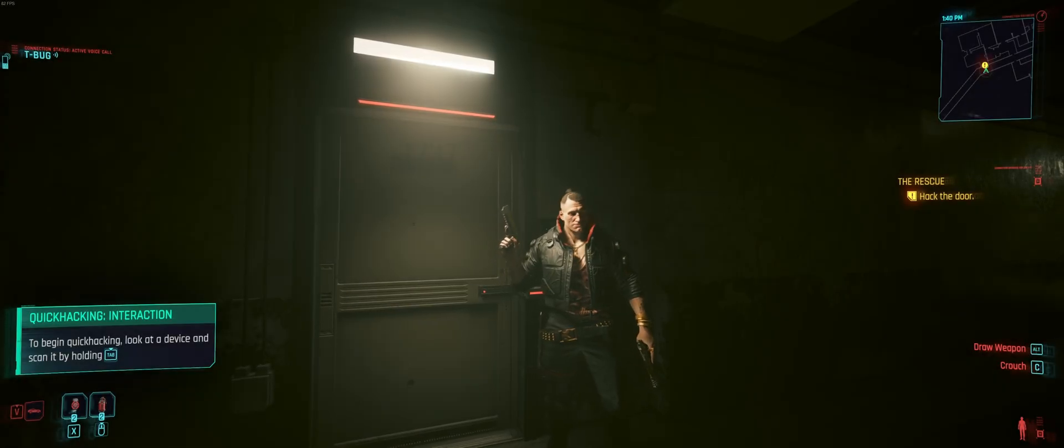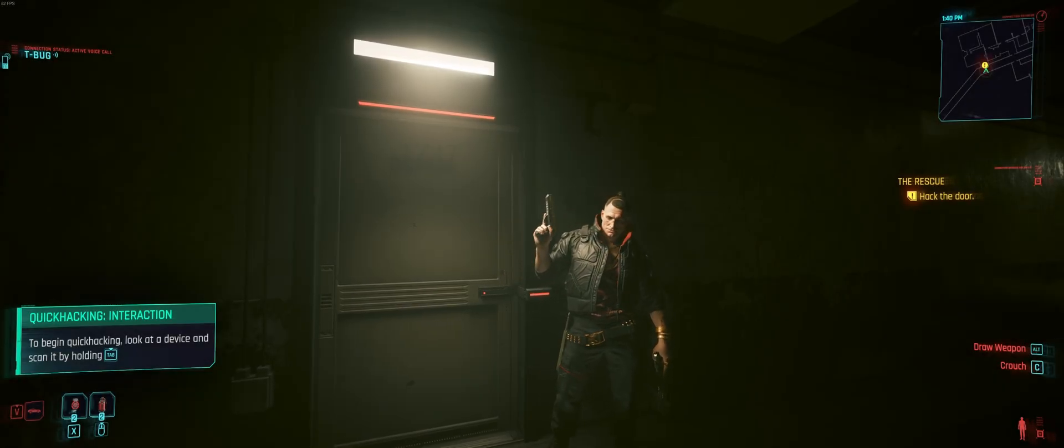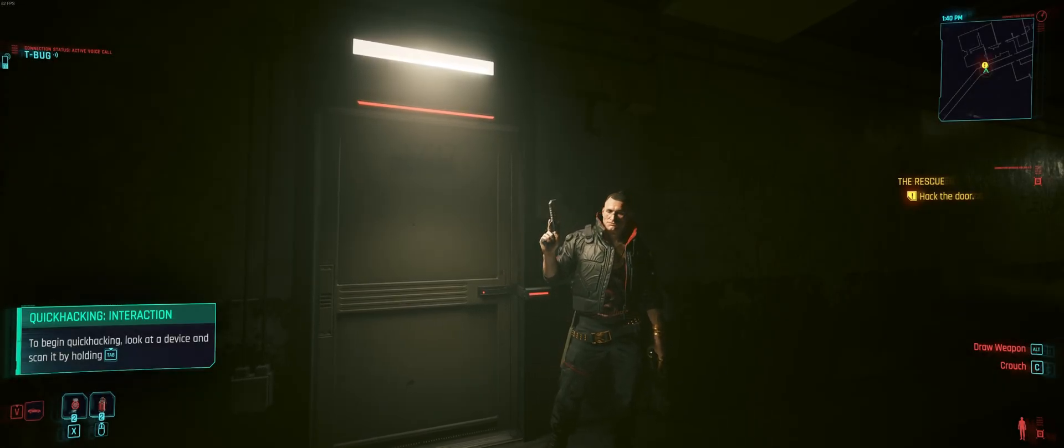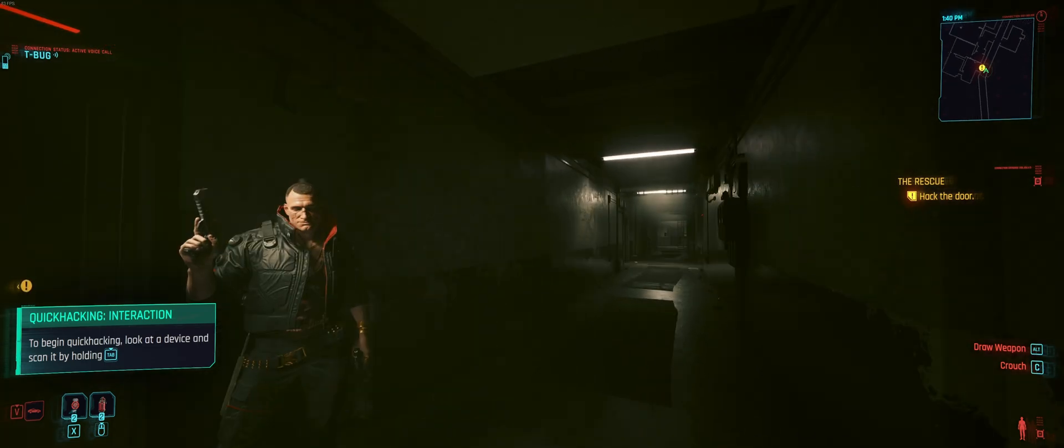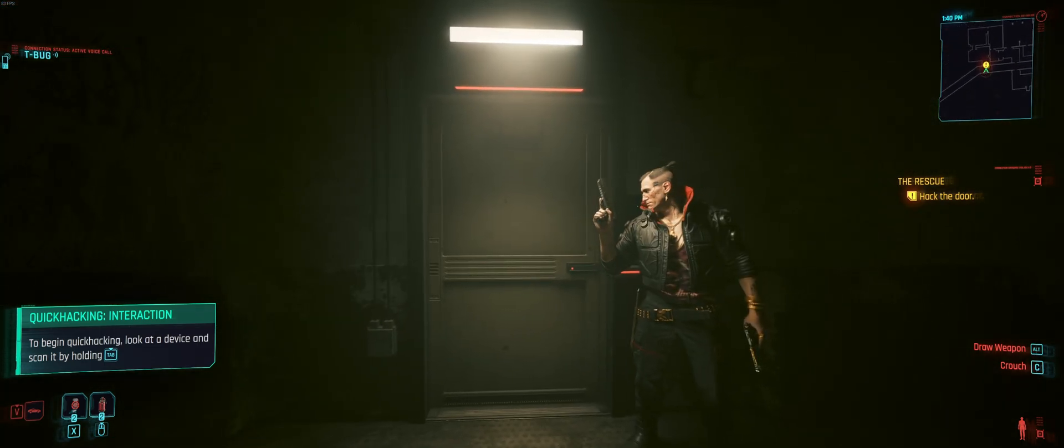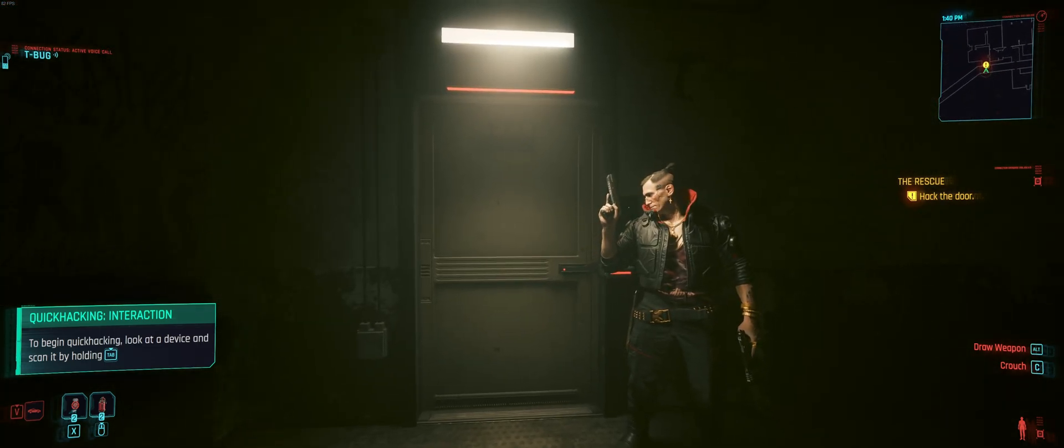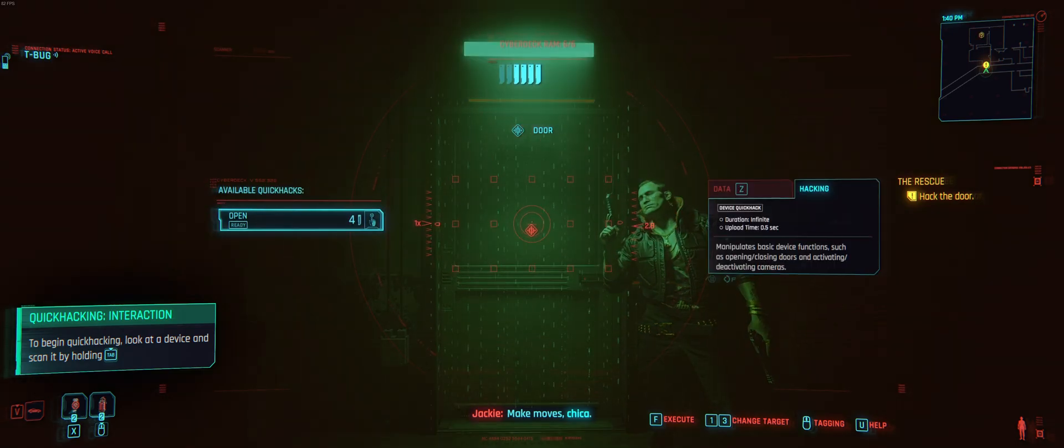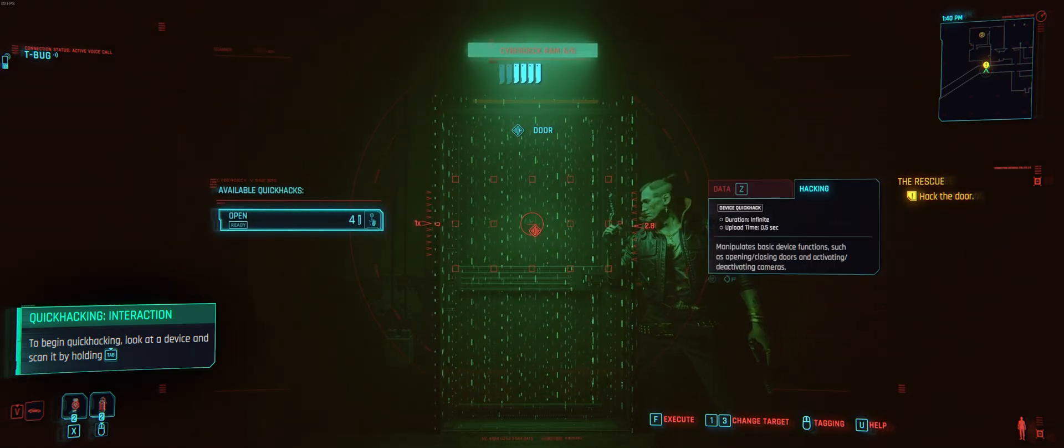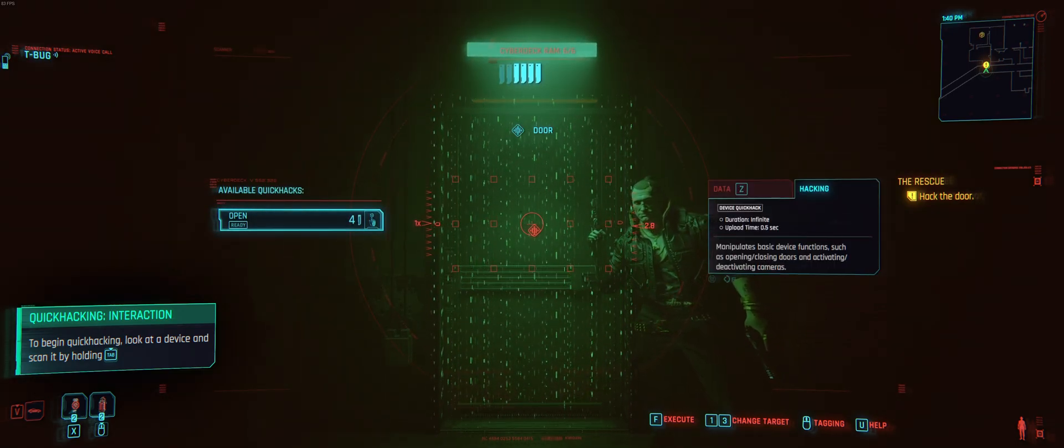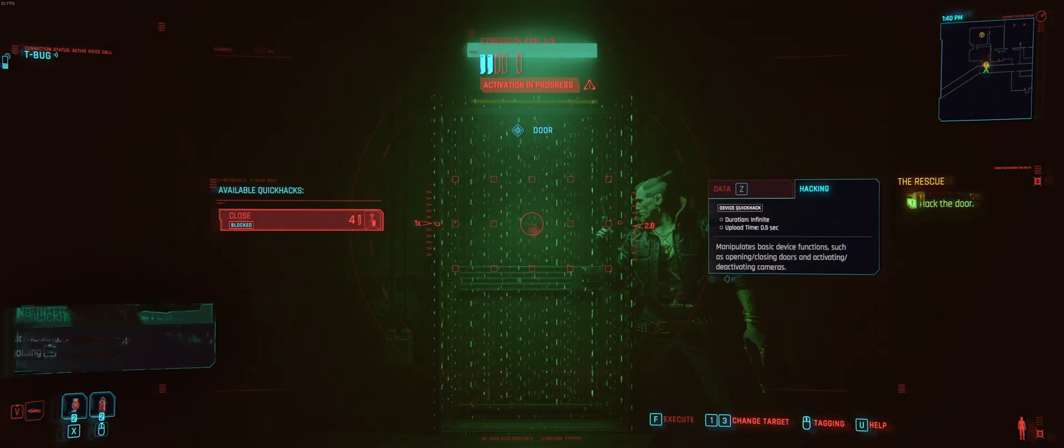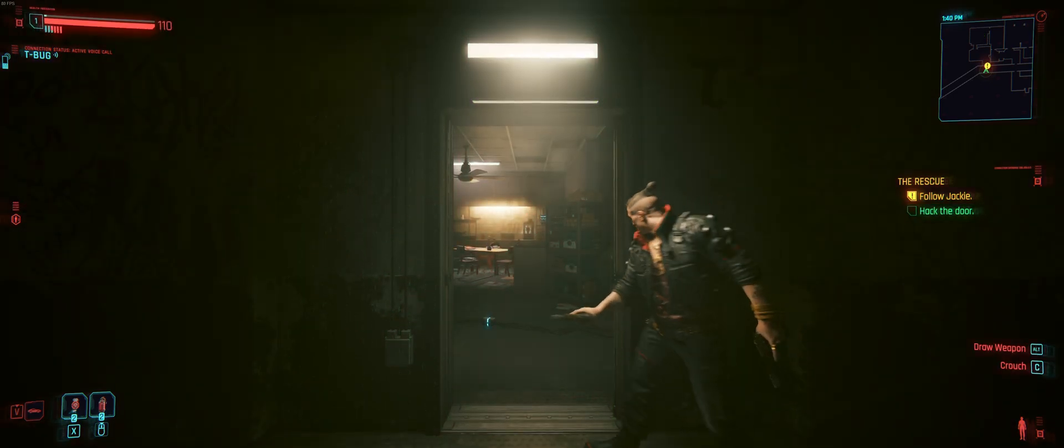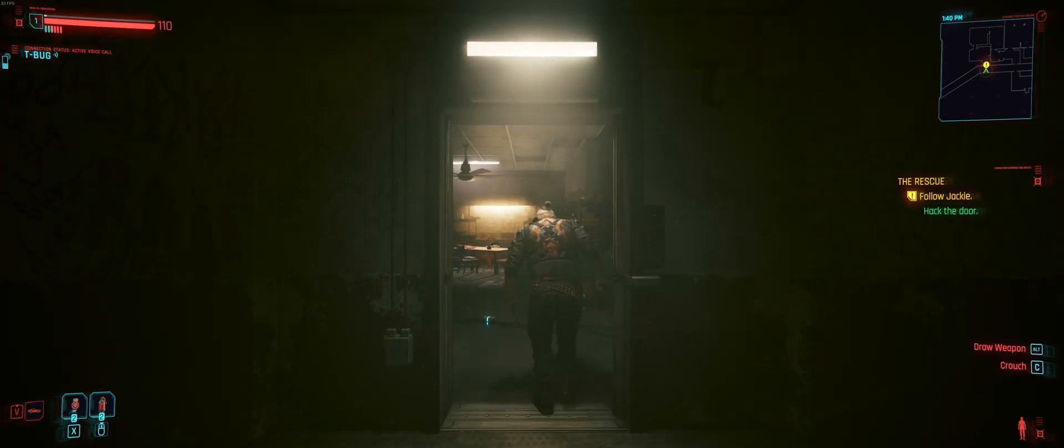Hello everyone, welcome to the channel. So if you just updated Cyberpunk to the new version 2.0 and you've started a new game and you can't get past the first door, so this one here, when you go to do the quick hack and you press F, the door doesn't open.